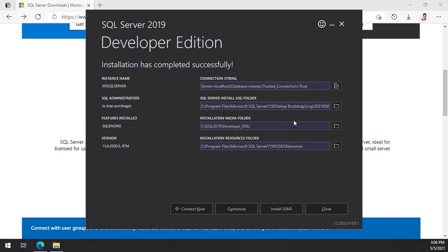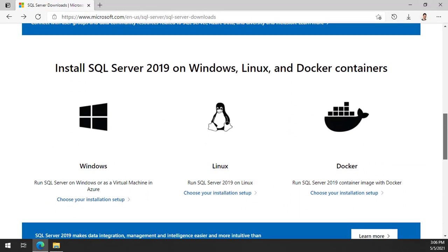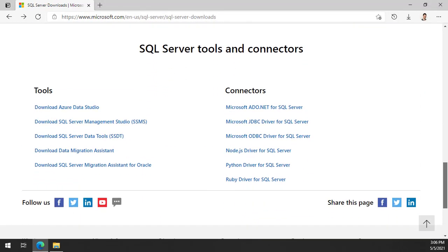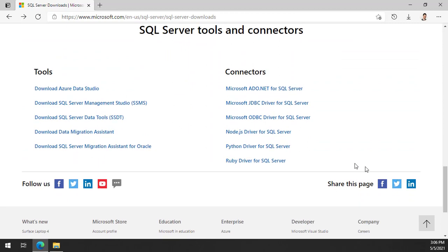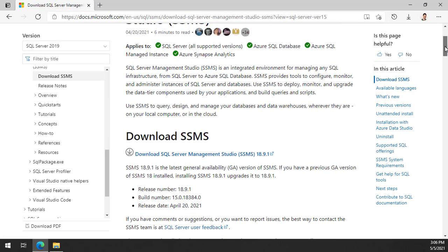Once SQL Server is installed, navigate back to the SQL Server download page and scroll down to find the link for SQL Server Management Studio. Then, find and click the link to download.